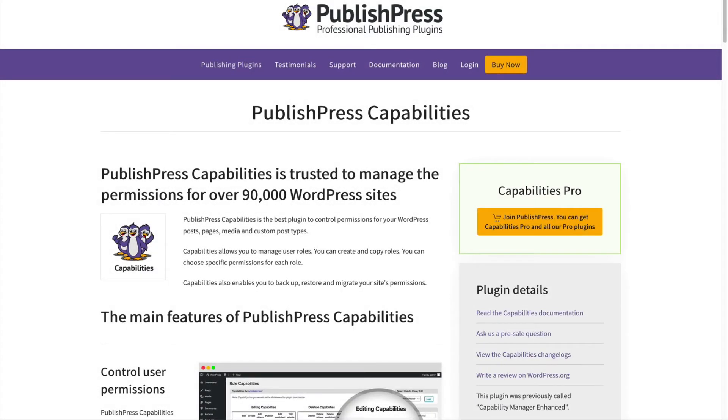Hey everyone, this is Steve from PublishPress, and I'm going to show you how to rename a WordPress user role.